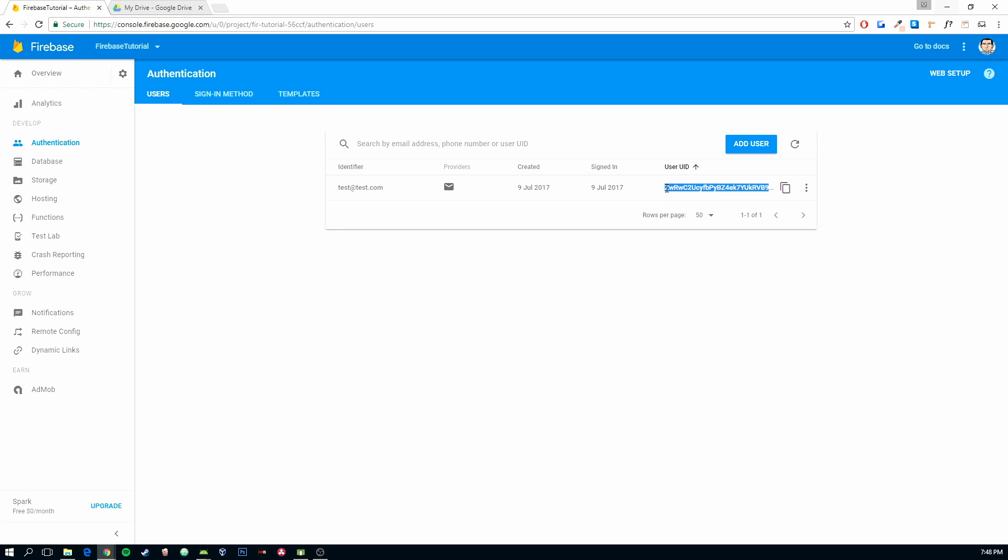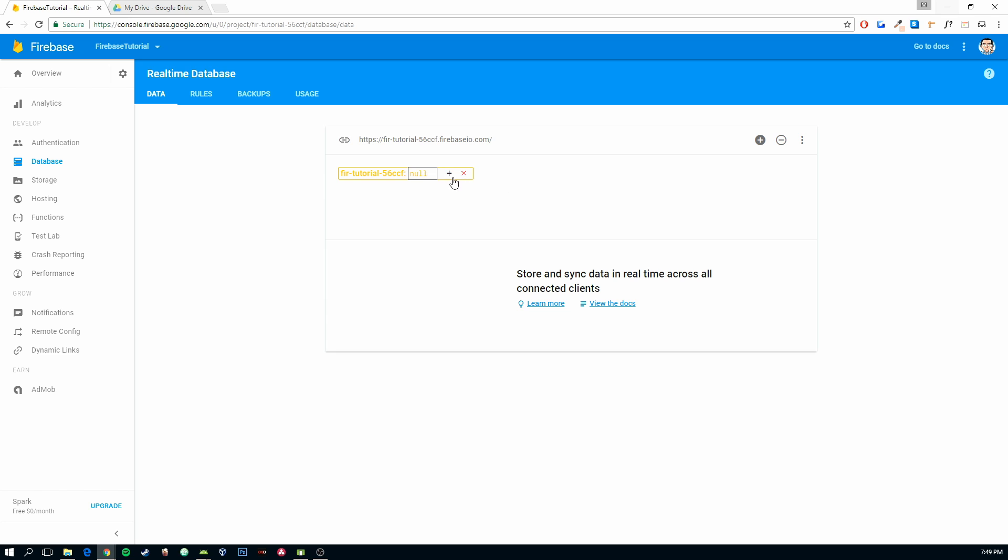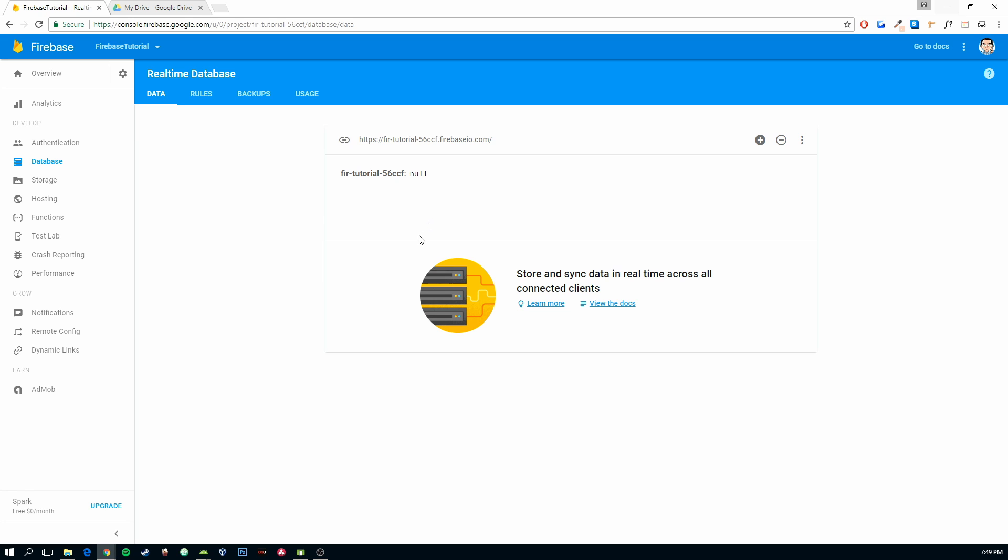In this case it is Z, WR, WC2, whatever. So, we are going to have that in here, and then inside that we are going to have the age, the sex, and the name. And that is going to be created for every single user that we make.